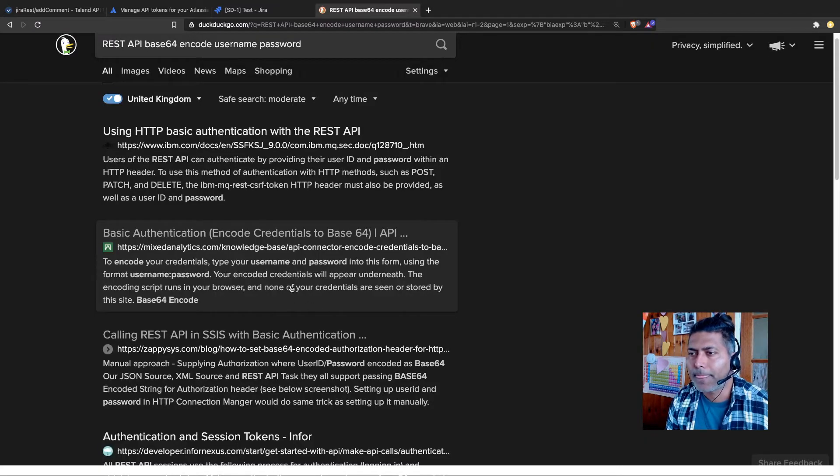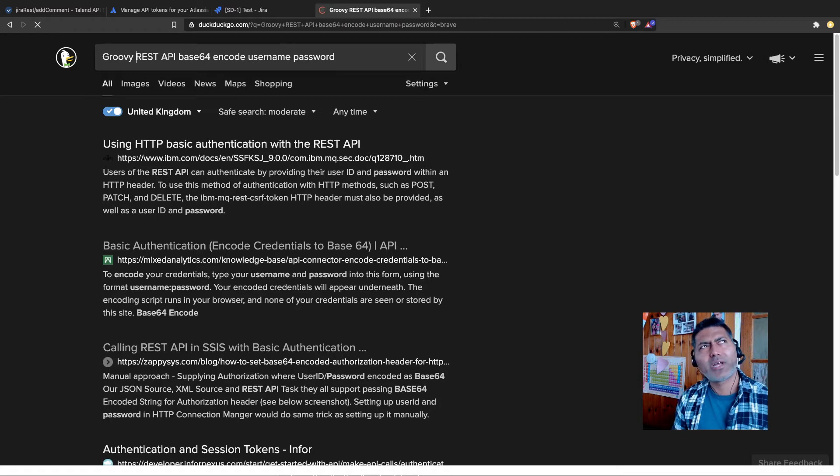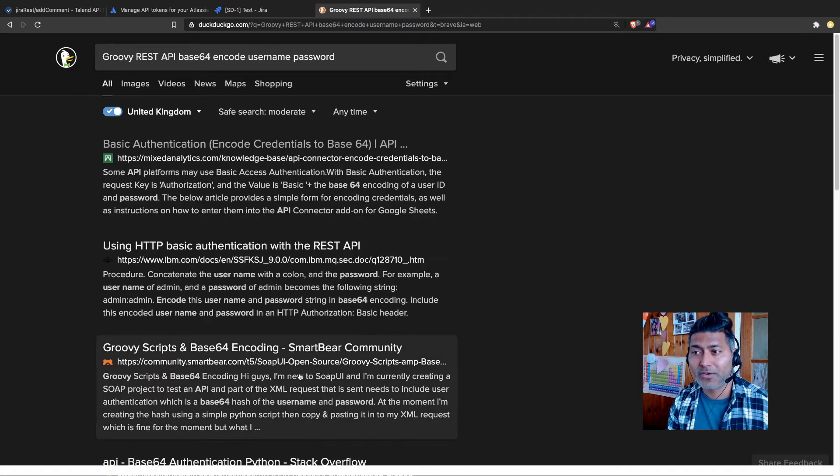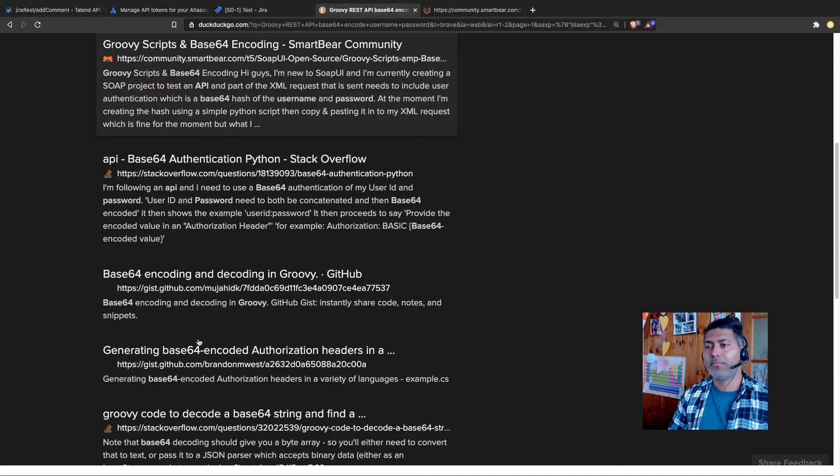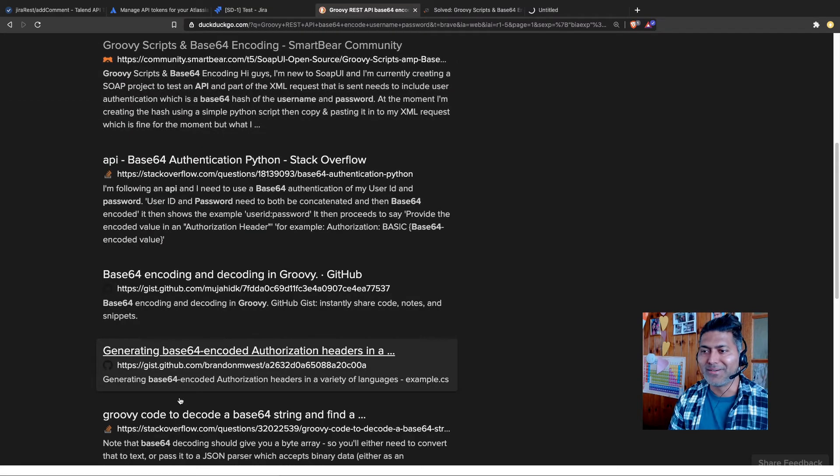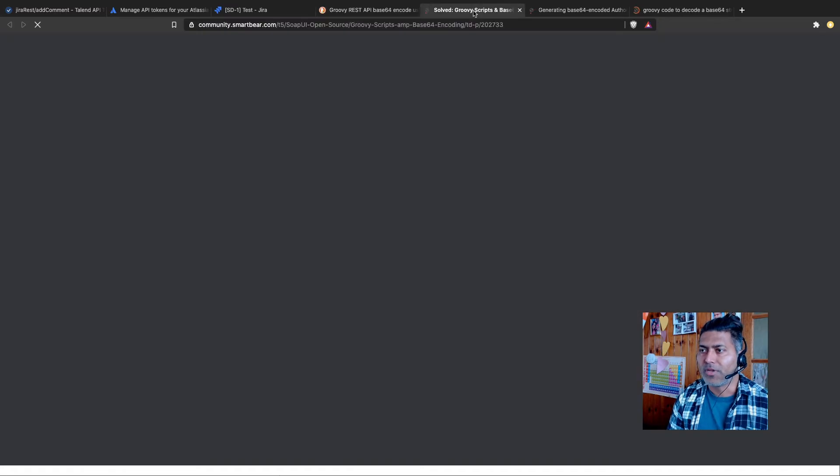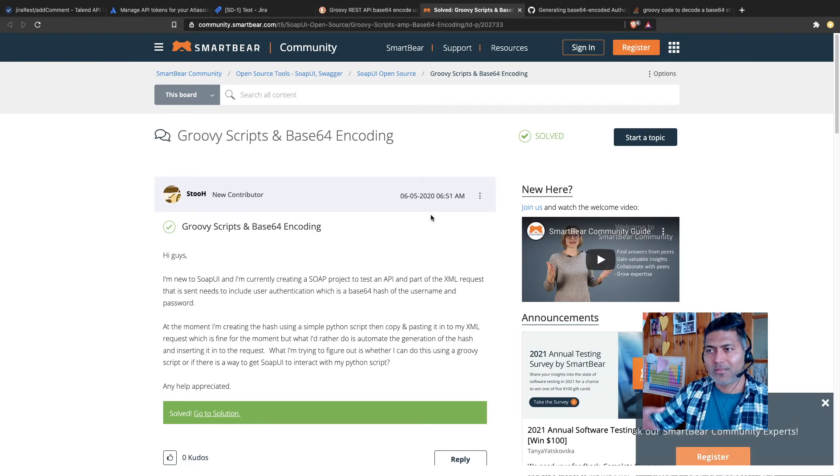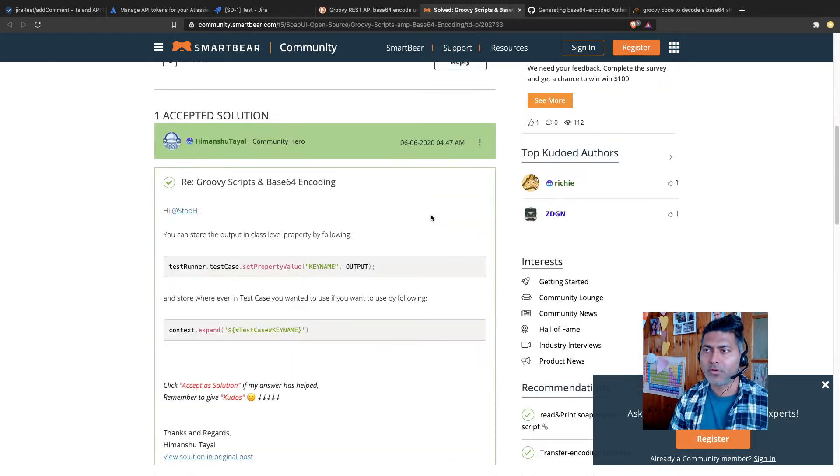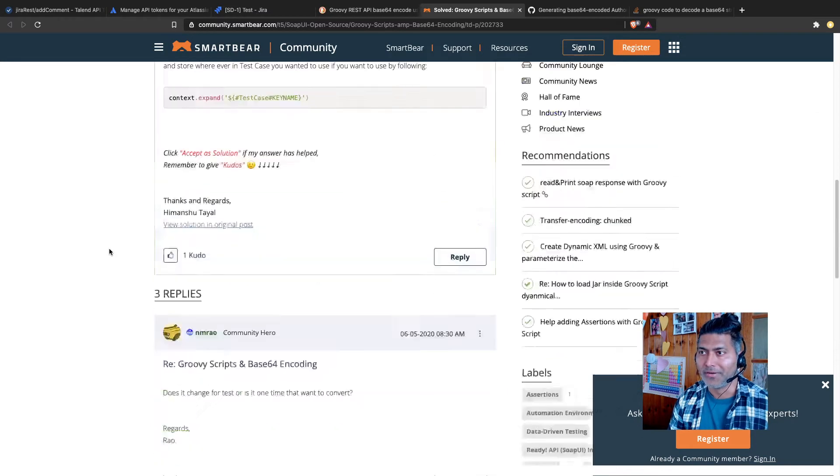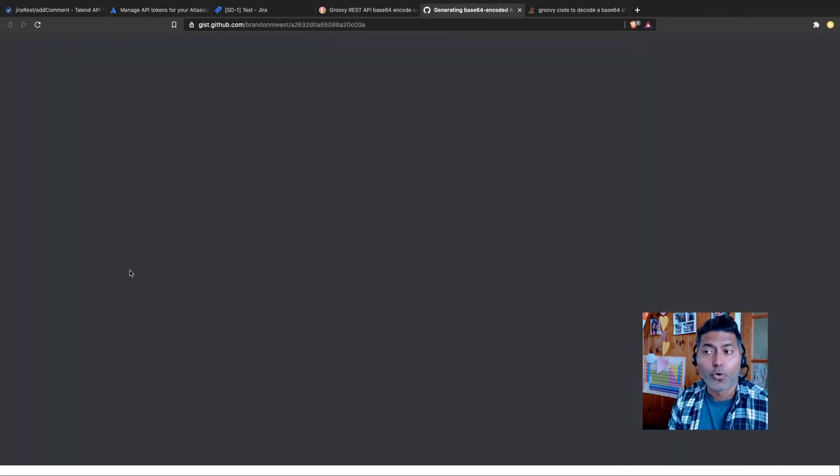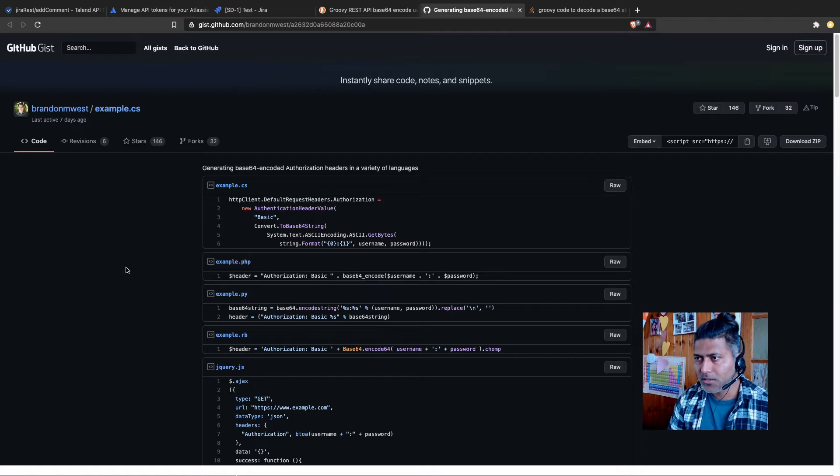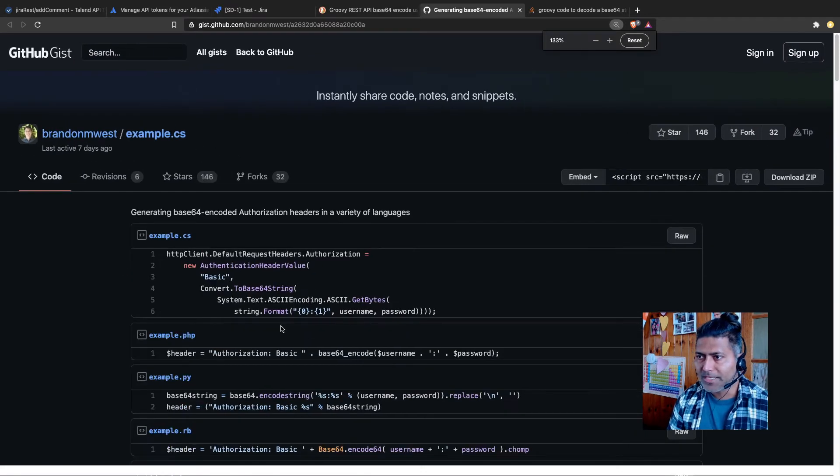But let me just also type in here Groovy. I'm sure I have an example. I don't really remember if I covered this. Okay, so Groovy scripts and base64. Let us open a couple of these links. And let us verify. So basically, the combination of your username, colon, your token, and when you encode it using base64, then you will get something which you need to use in your code when you're making a REST call. I think this is it.